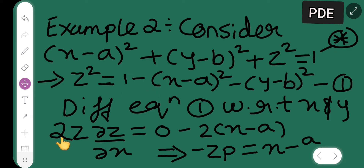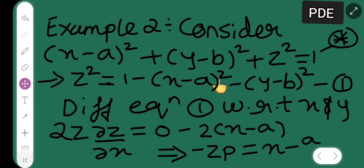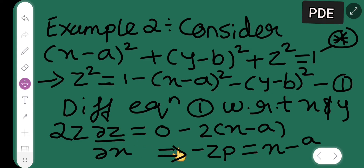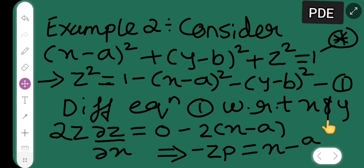Differentiating equation 1 with respect to x: 2z (∂z/∂x) equals 2z·p. Differentiating the right side, (y - b)² is constant so it gives 0, and we get -2(x - a). Cancelling the 2s, we get zp = -(x - a), or equivalently x - a = -zp.